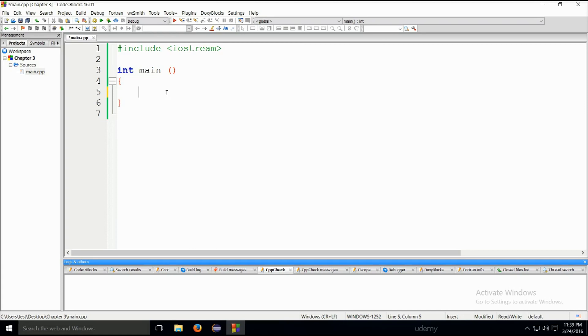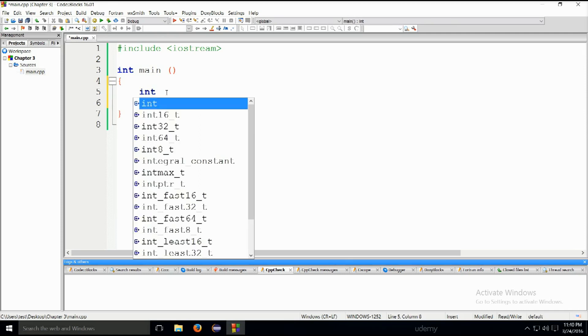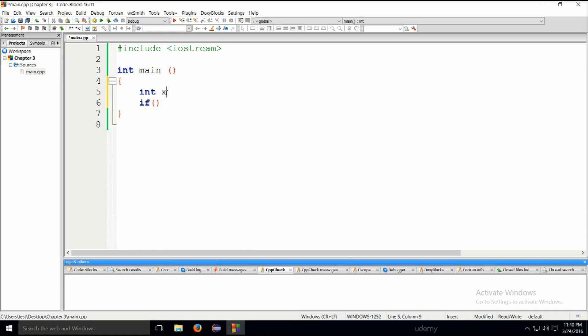Let's go ahead and do this. We should probably declare x and y, so int x equals 2 and y shall be equal to 3. By the way, in case I didn't mention, you can also declare variables like this, just int then in one line you can declare as many as you want.